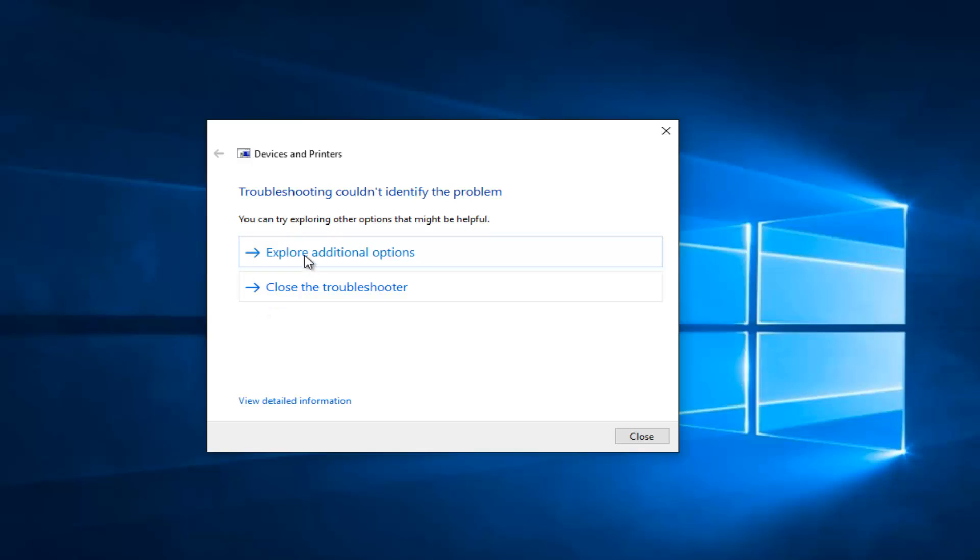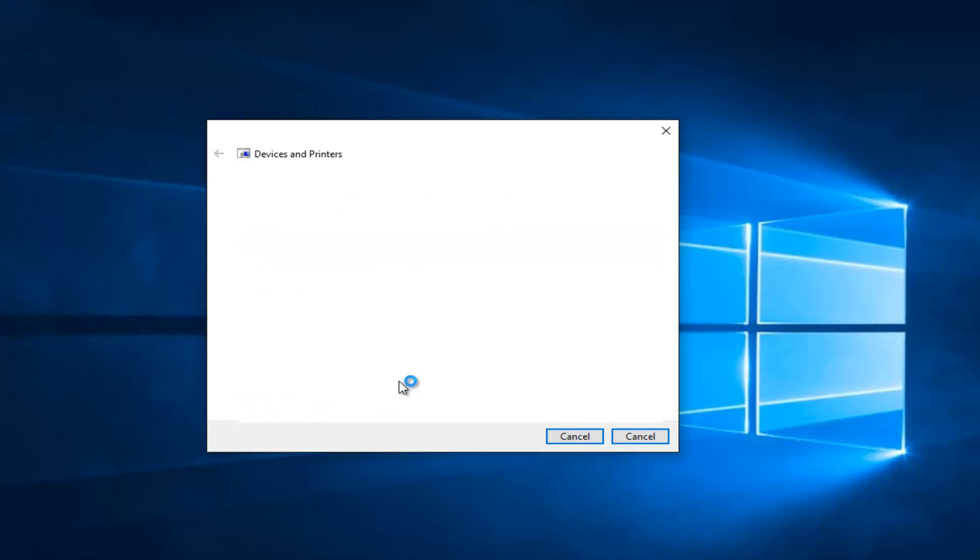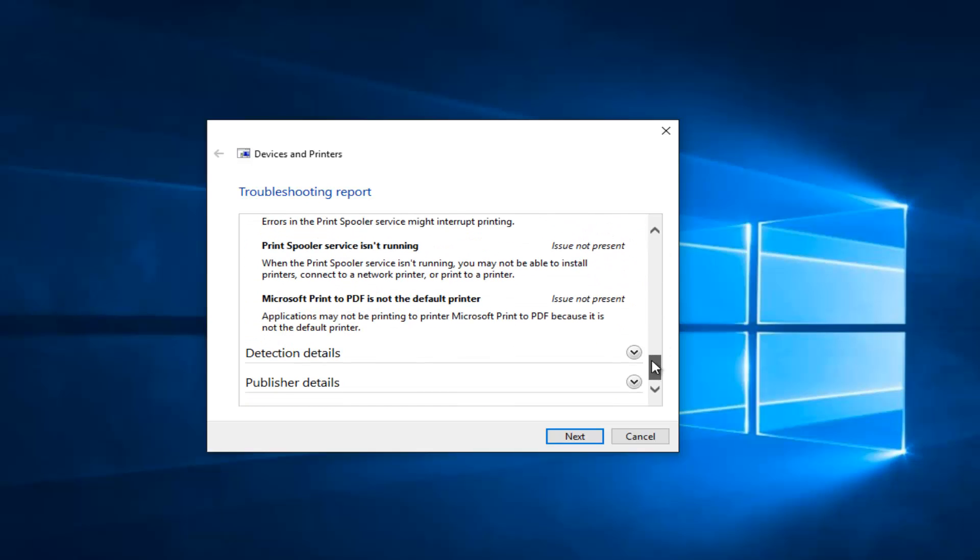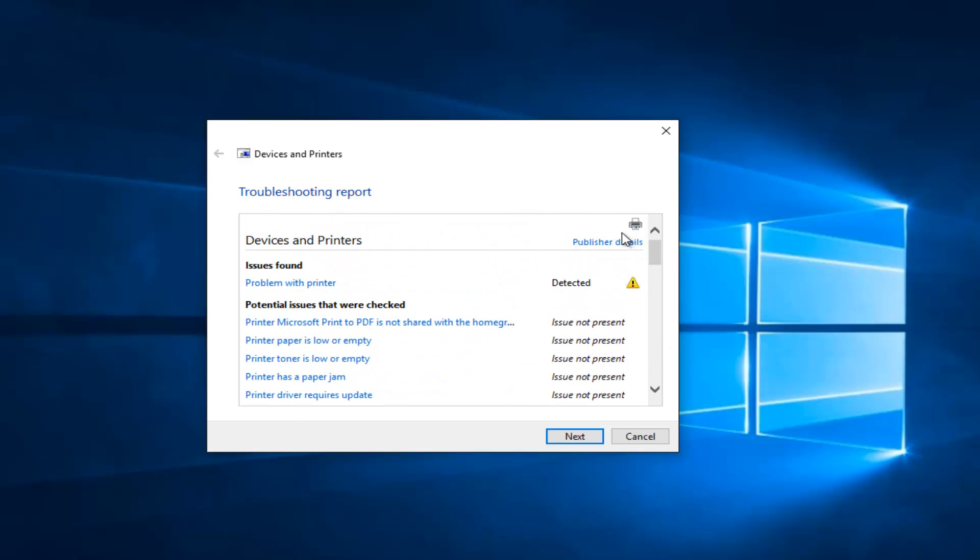Otherwise you could left click on explore additional options. And if you go on this little option at the bottom that says view detailed information, we get a mini log that we can see different reported items of the scan.